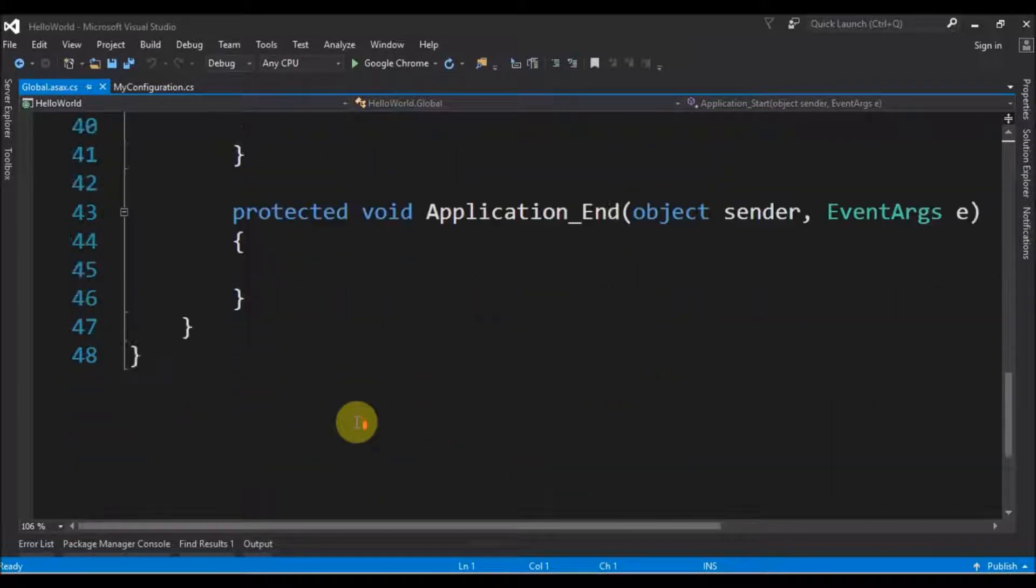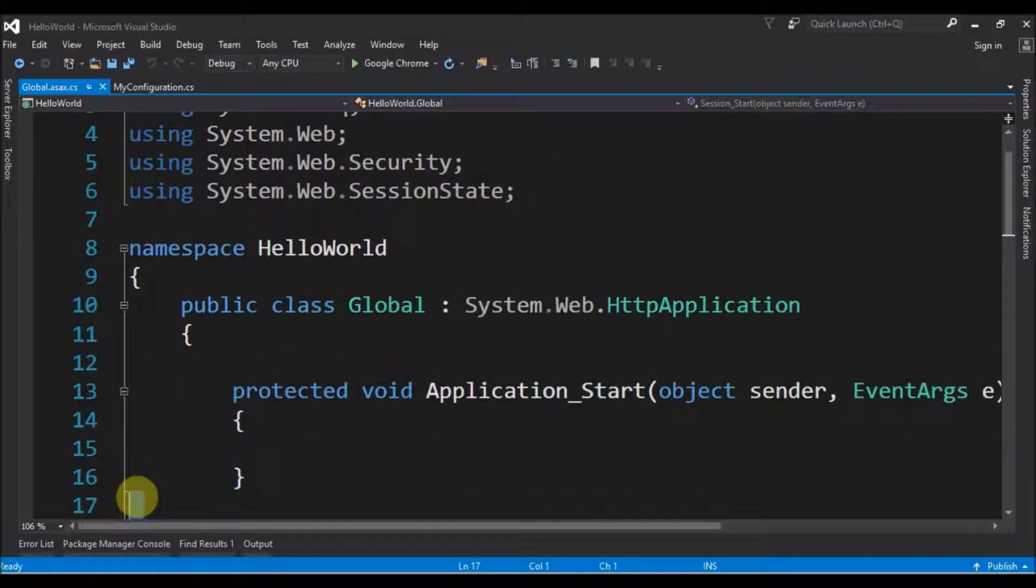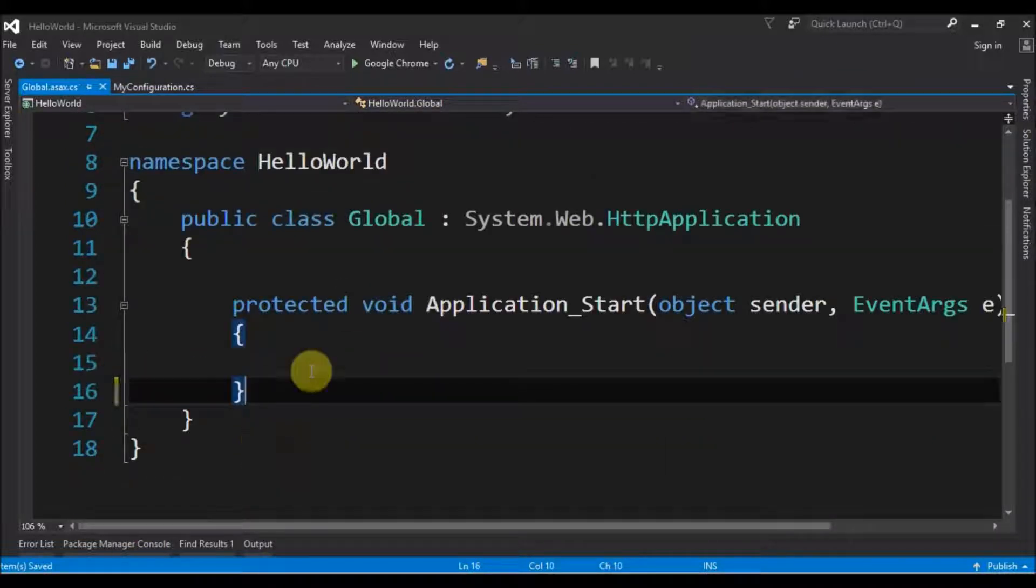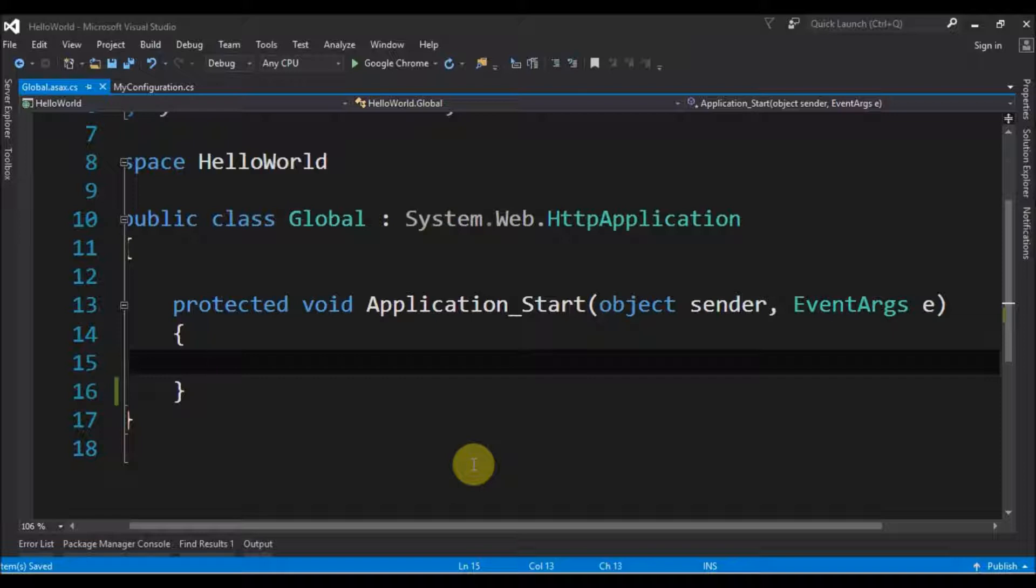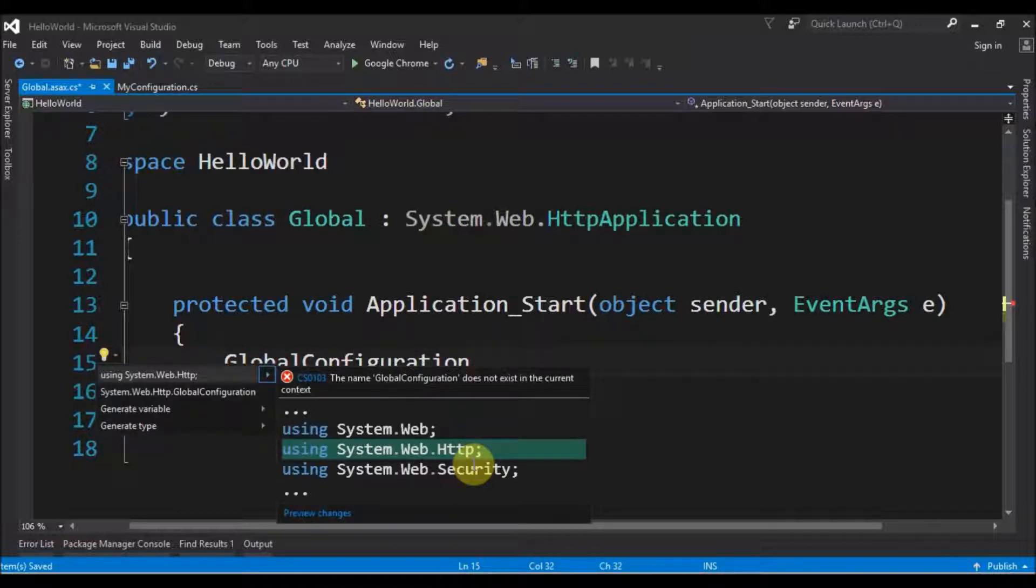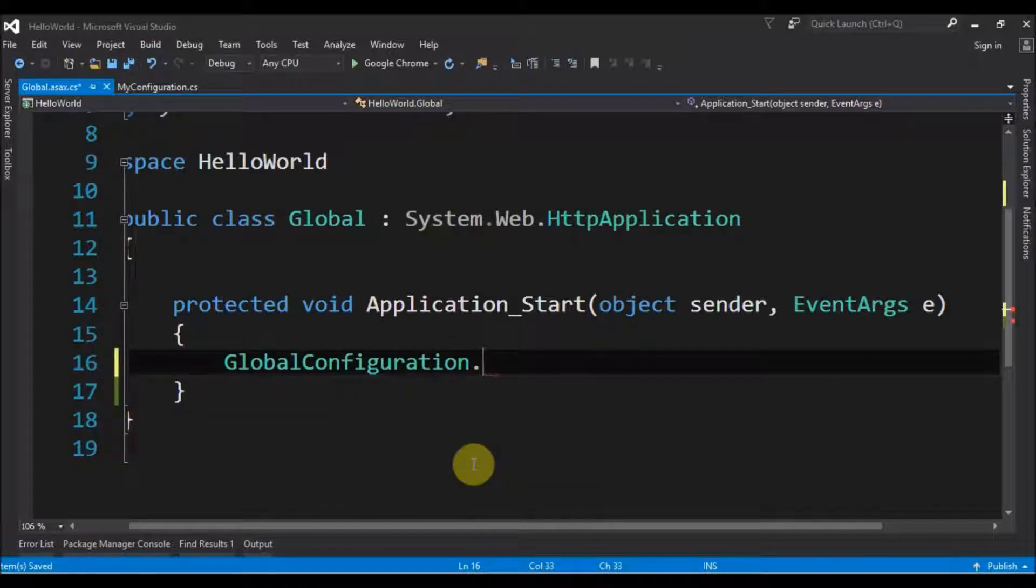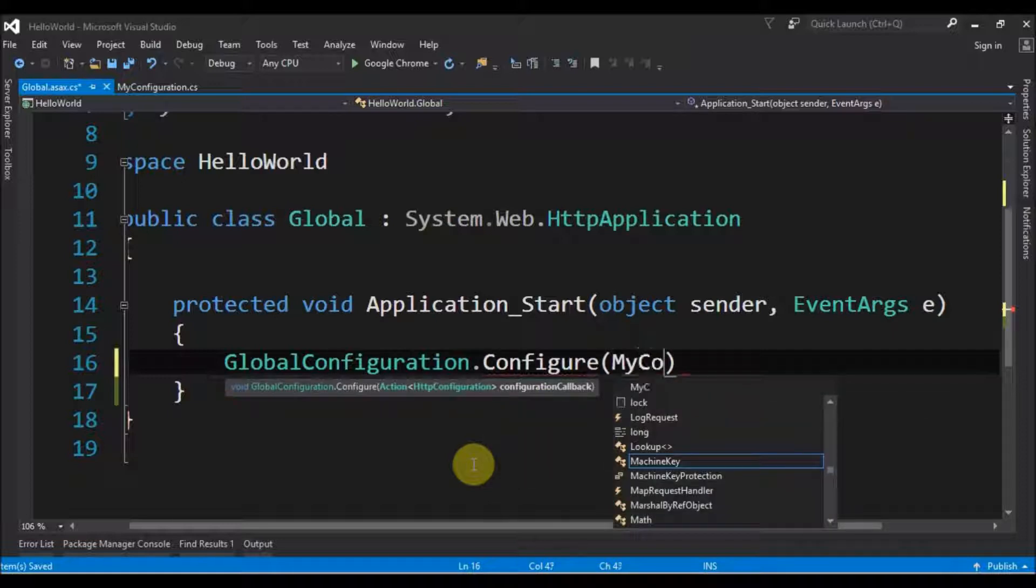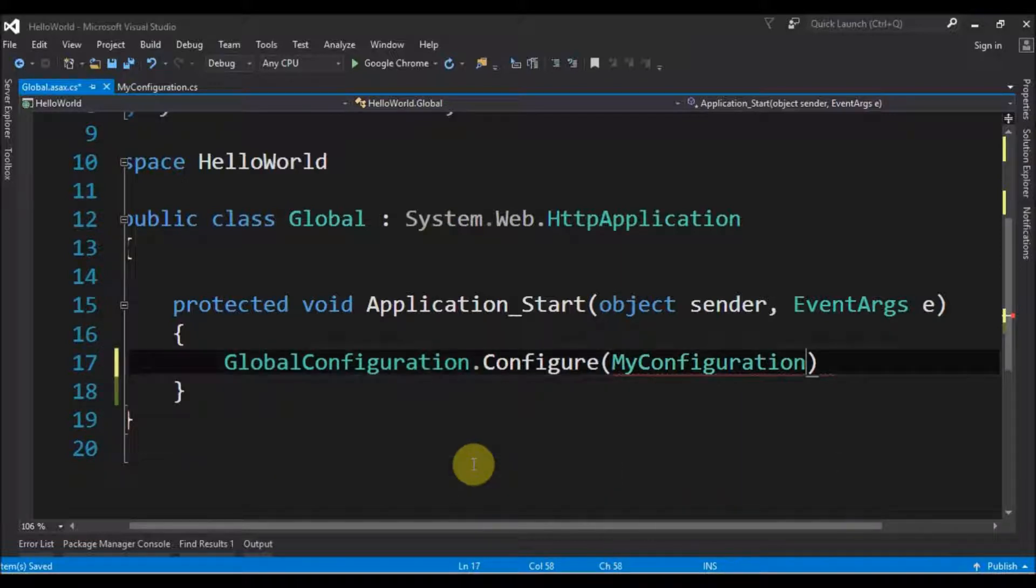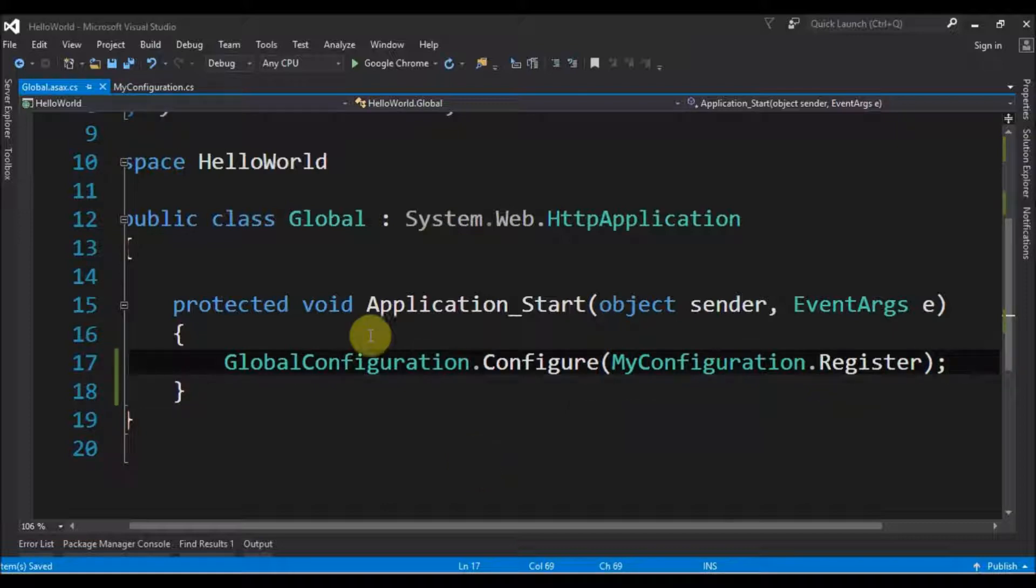We don't need these, we just need the first method. So I cleared all, and inside the first method we must inform the application that our configuration class exists. GlobalConfiguration, we need to import System.Web.Http. Next thing is call the method Configure and give MyConfiguration. We must import this class and the method Register that we created. This is the basic configuration.